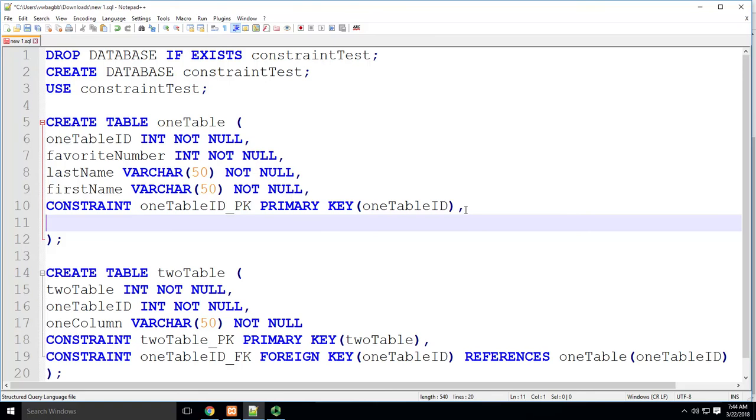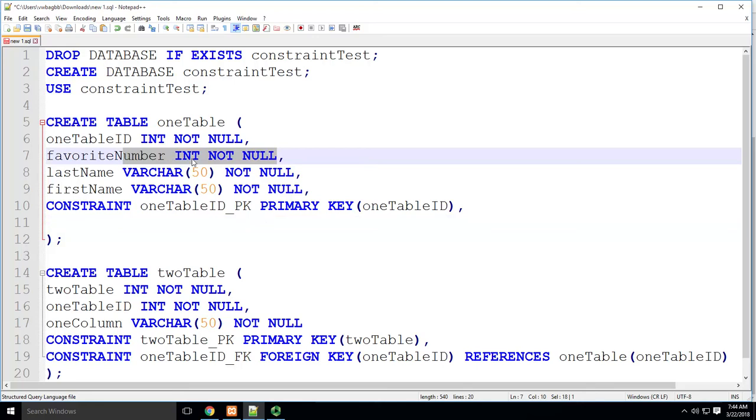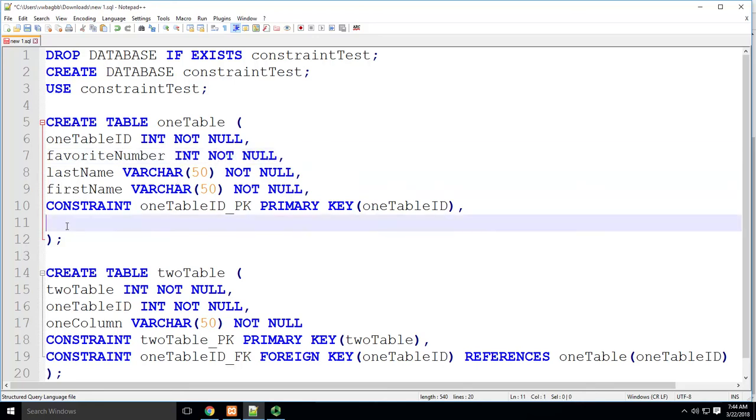my check constraint is gonna be I want to make sure that not only when they add their favorite number, not only is it not null,